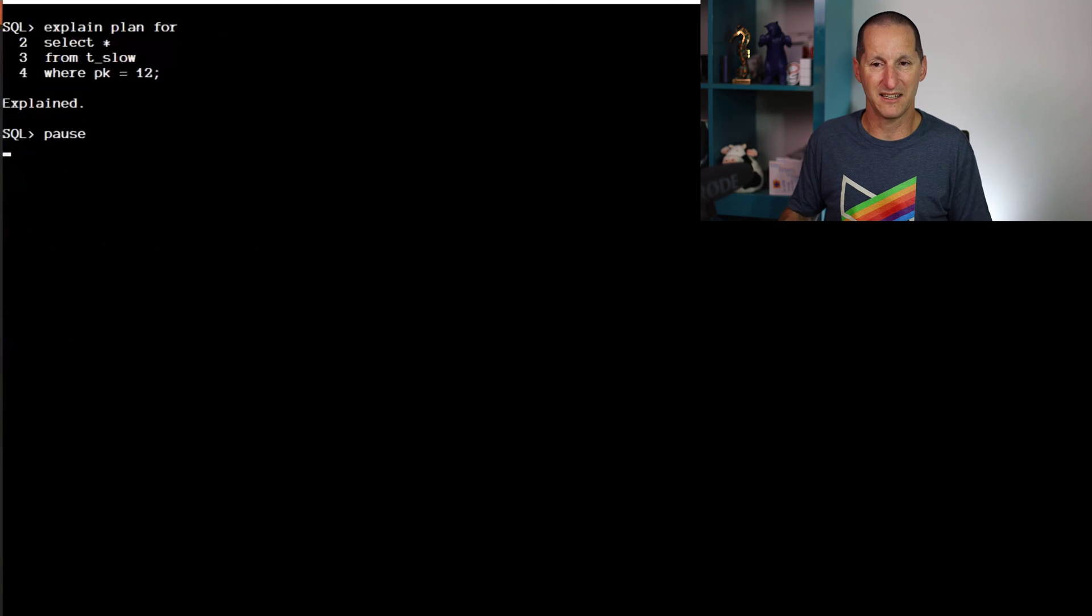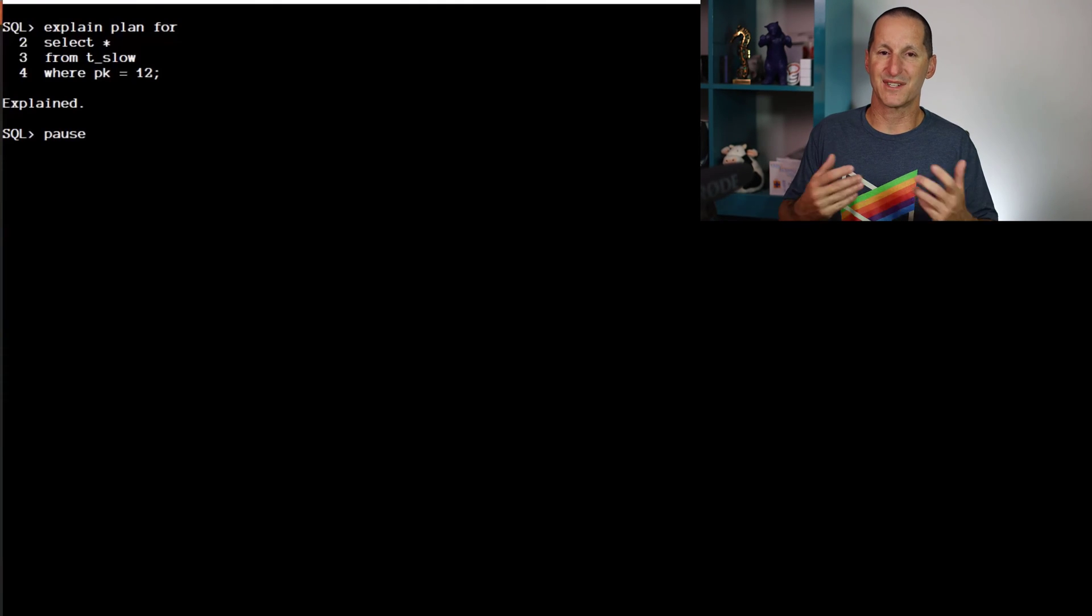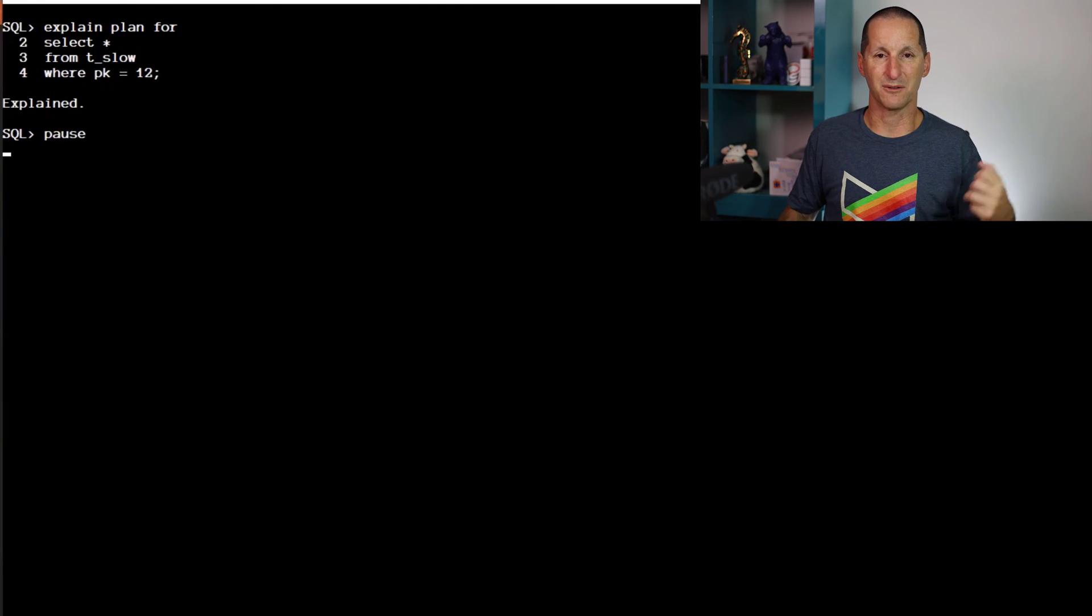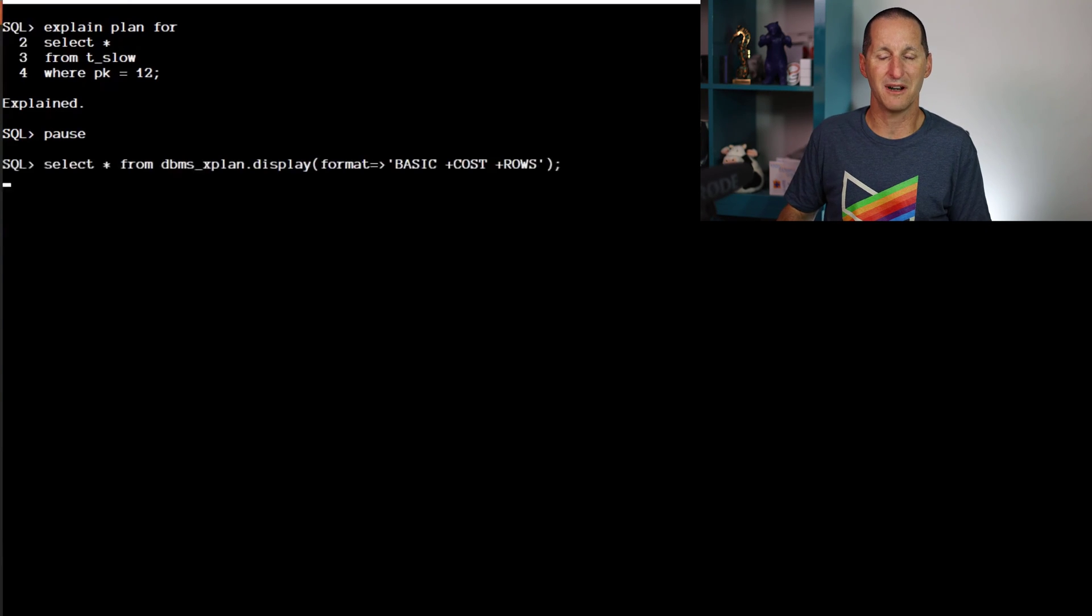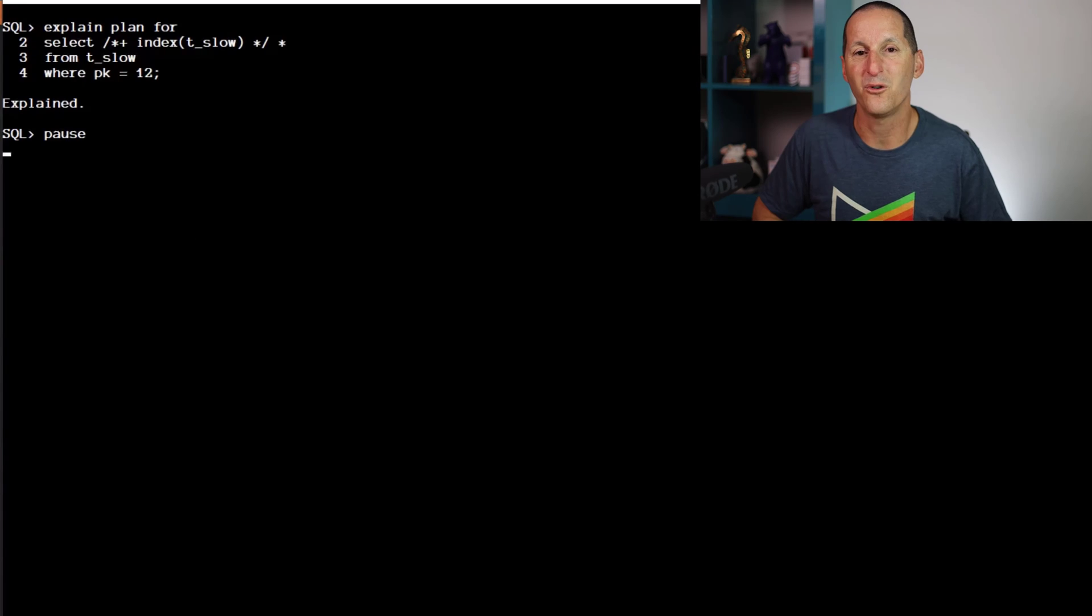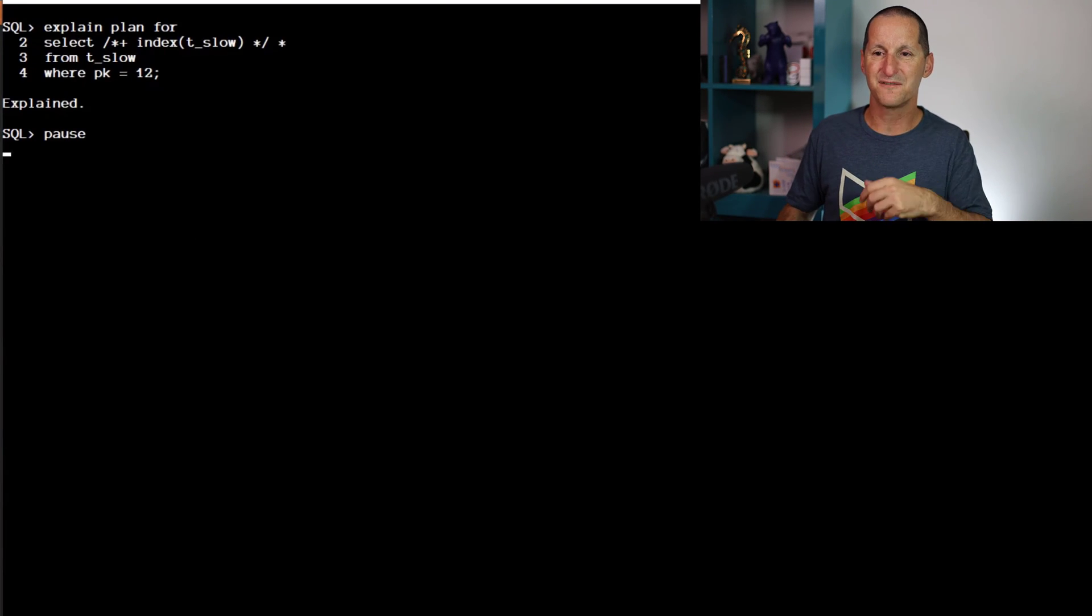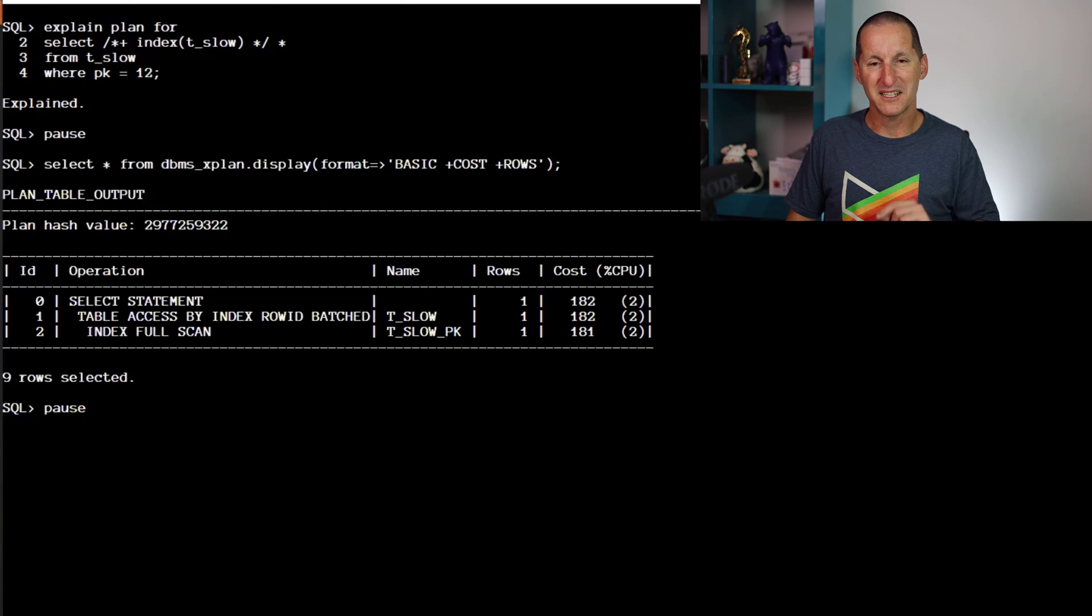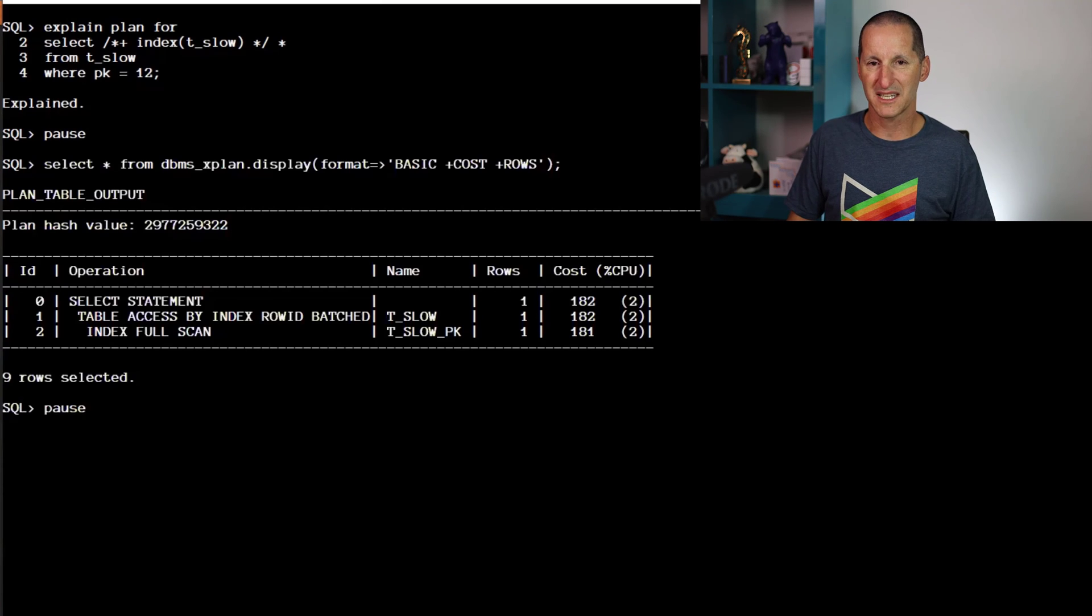Let's do an explain plan for selecting from this query where the primary key equals a single value. It's the most rudimentary query we could run, and we get table access full. Let's force an index. Where primary key equals 12, it will use the index, but it's doing an index full scan. It's going to visit every single row in the table, which is still not a unique key lookup. Something very odd going on here.